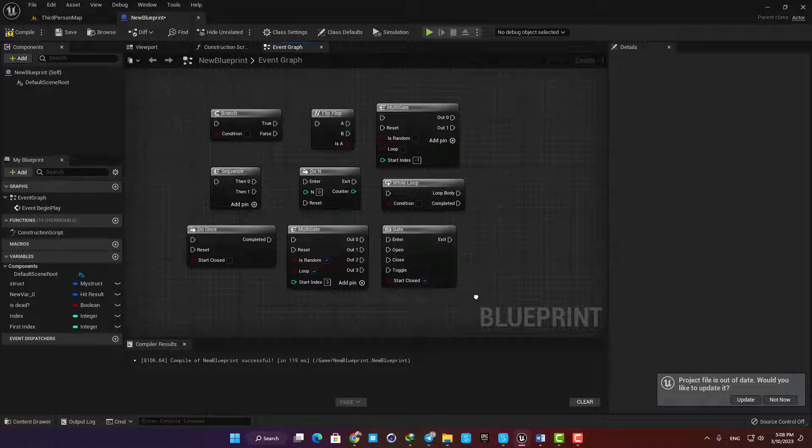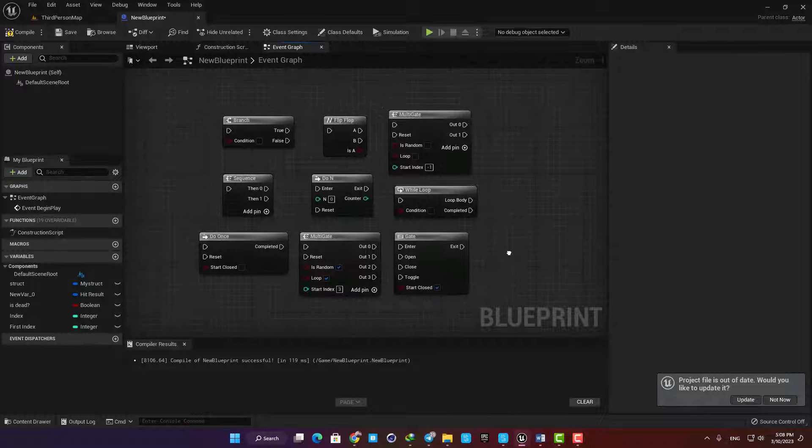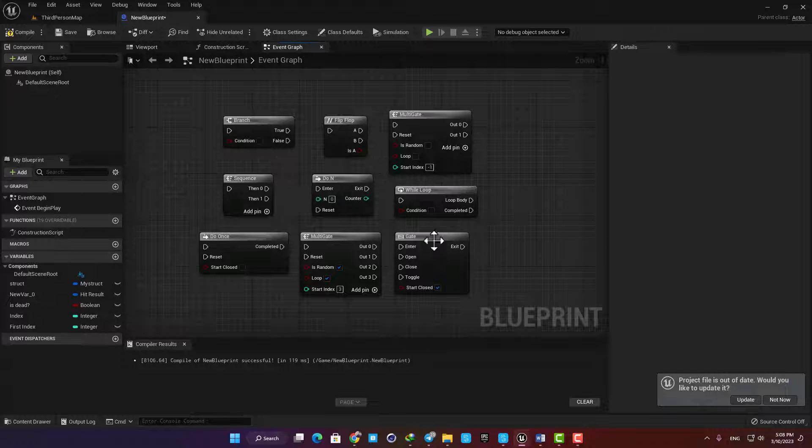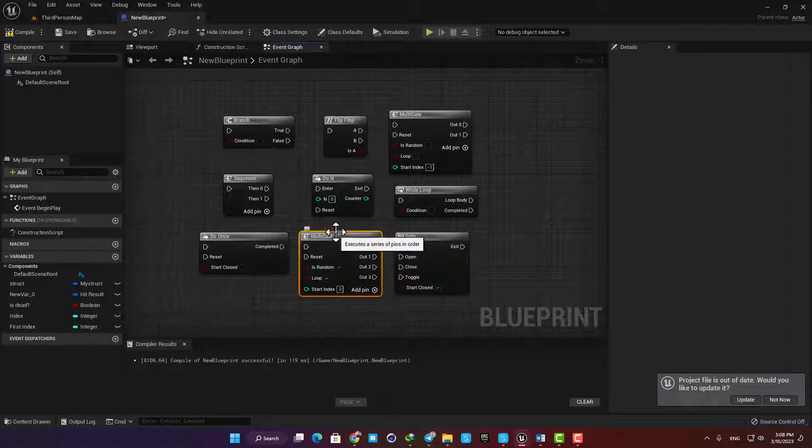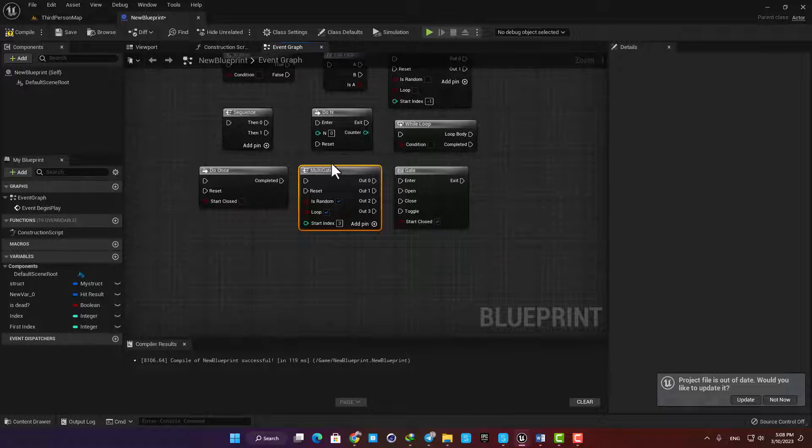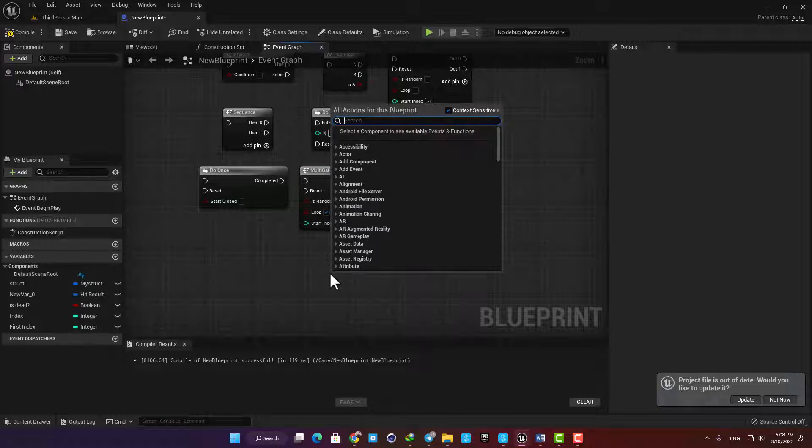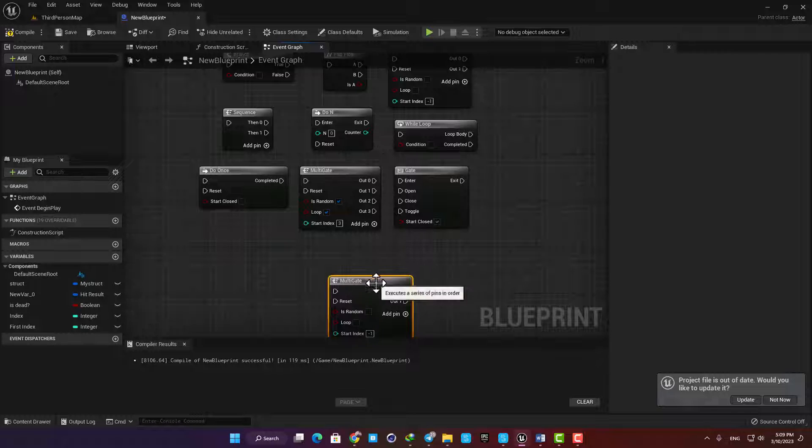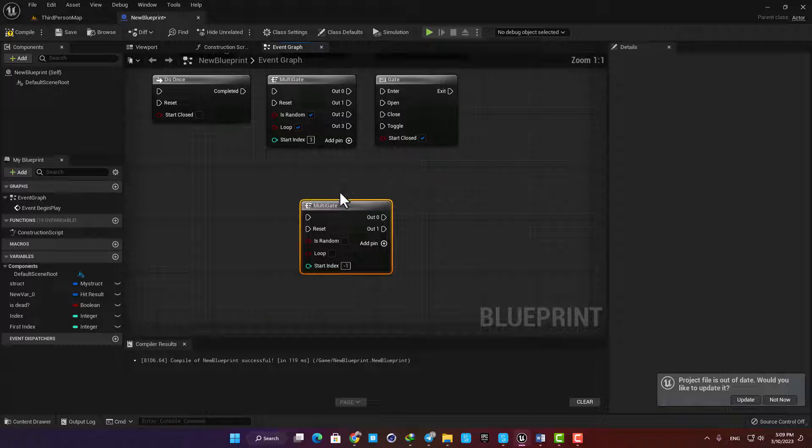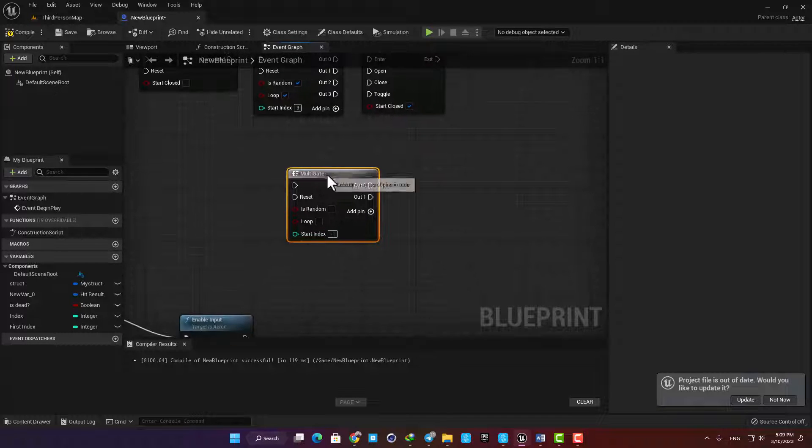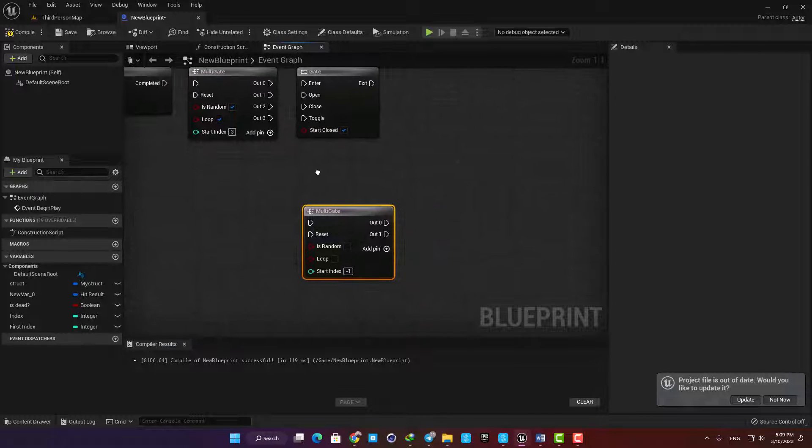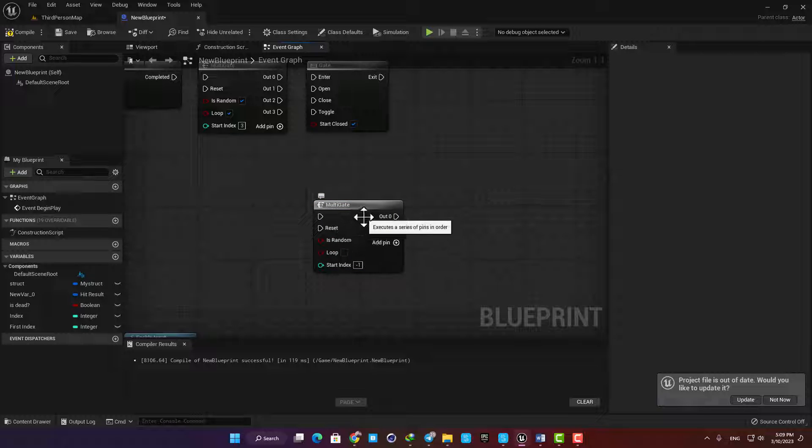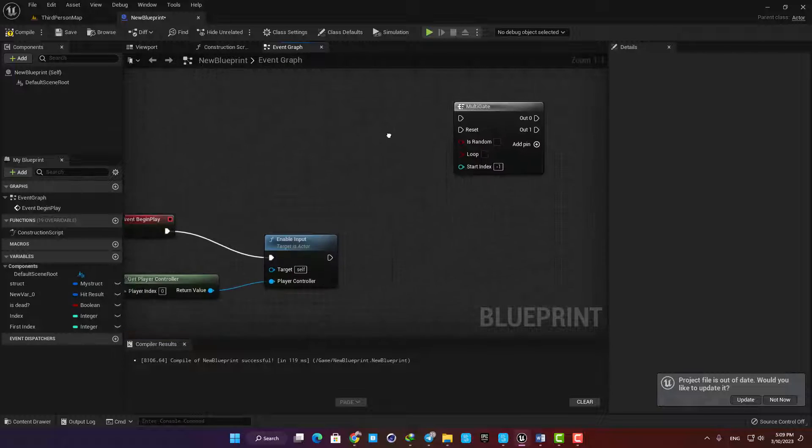Hello guys and welcome to another video. In the previous video in our flow control series we talked about gate, and now we're going to talk about multi-gate. Just right-click in your content browser, type multi-gate, and you can find it here under the flow controls tab. It's kind of like a gate which we talked about in the previous video, but it has some differences and a couple of additional functionalities.